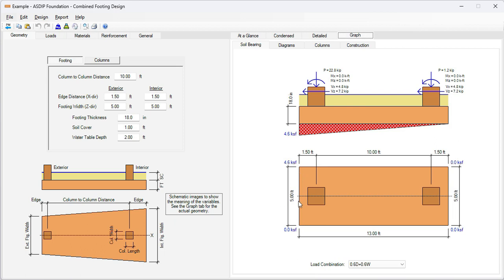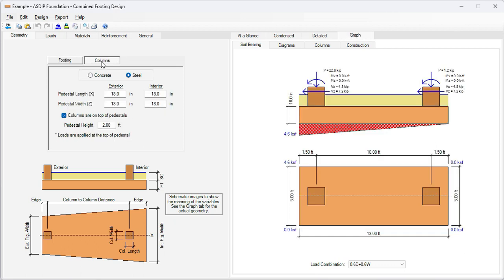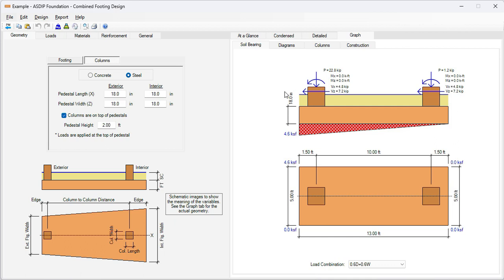If we go to the columns tab, I have modeled steel columns on top of pedestals. The pedestals are 2 feet high, so the loads are placed on top of the pedestal. For example, the horizontal loads on top of the pedestal will create another overturning moment in addition to the regular loads. All this is considered in the program.